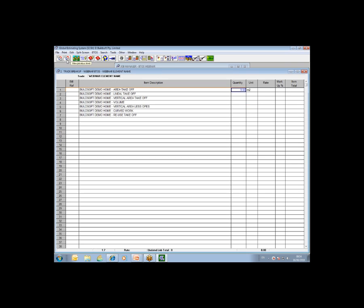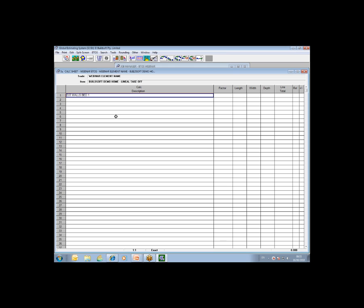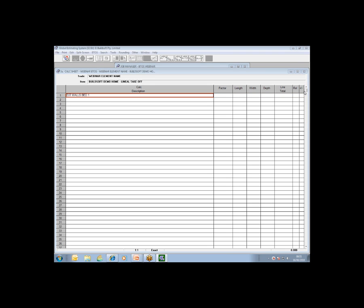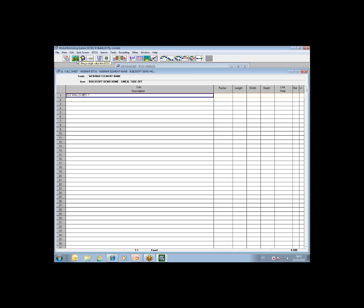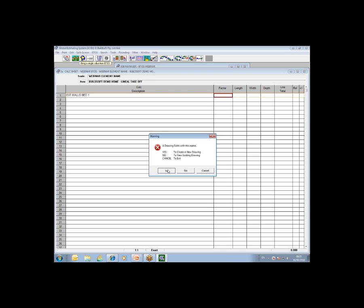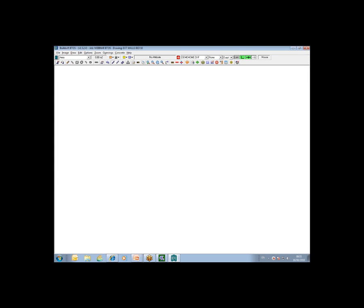What I'm going to do is come back up one level and drill down behind my second item, which is going to show you how to do a very simple lineal type takeoff from a CAD file. I'll drill behind the second option, Lineal Takeoff. It's always very important to annotate your takeoff prior to activating the VTOS module. As you can see, I've put in external walls, bed one. Then, as before, from the calculation sheet, you simply activate the VTOS module by clicking on the VTOS icon at the top.